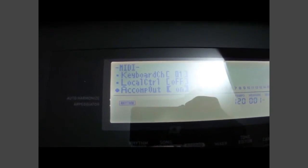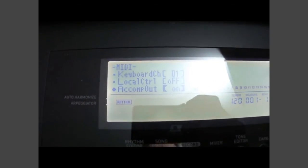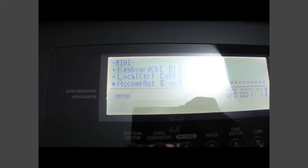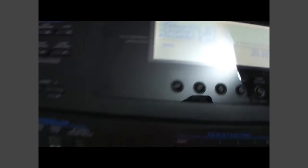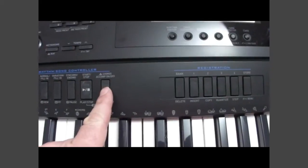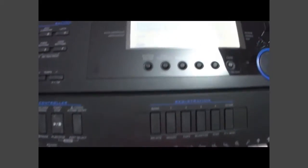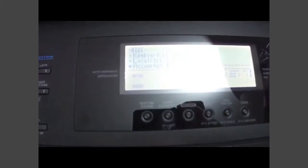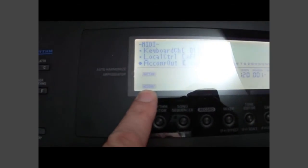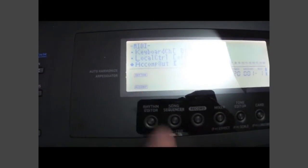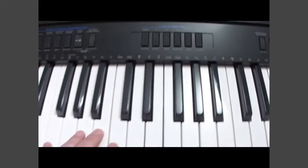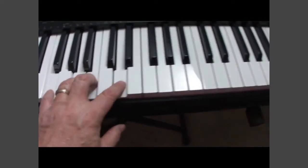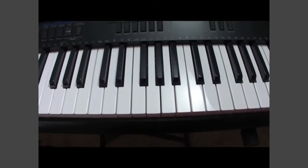So right now we've got the local control turned off, but we have the accompaniment turned so that it goes out. And now I'm going to hit the accompaniment on-off button and you can see here on the screen that it says the accompaniment is now turned on, but when I hit the keys, no sound whatsoever.